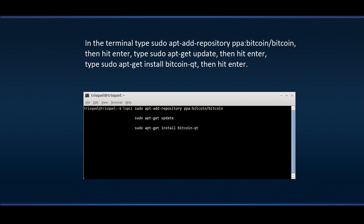Type sudo apt get update. Then hit Enter. Type sudo apt get install Bitcoin Qt. Then hit Enter.